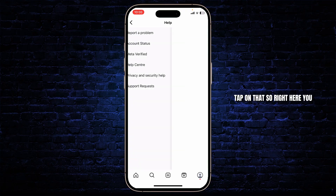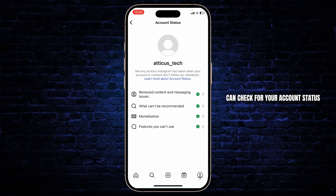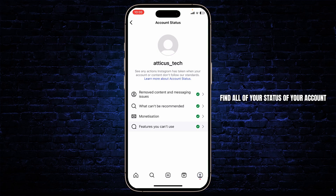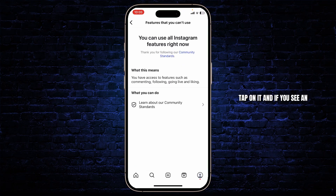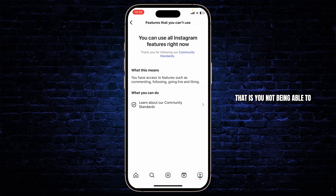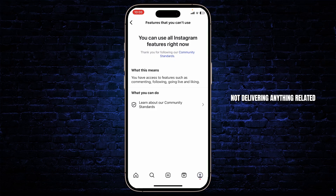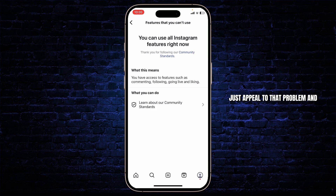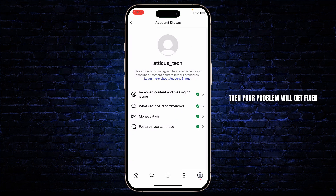Right here you can check your account status. On your account status you'll find all of the statuses of your account. Head over to Features You Can't Use and tap on it. If you see a feature that you can't use — such as not being able to upload ads, or Instagram ads not delivering — anything related to Instagram ads, you can file for an appeal.